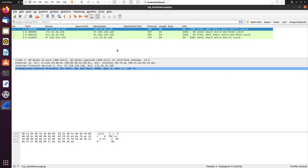Another important TCP flag is the reset flag — you would normally see that as RST. It's used to indicate that a connection was abruptly closed or there was a refusal to the connection. When you see an RST packet for a TCP protocol, it indicates that the connection was abruptly closed or the destination host refused the connection attempt.